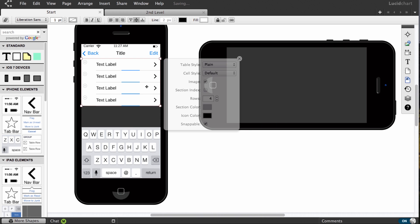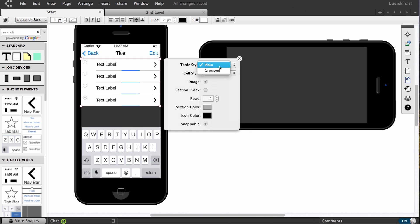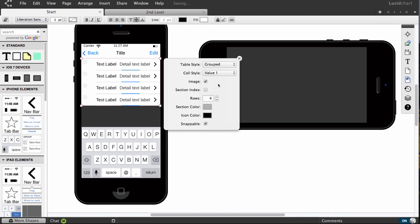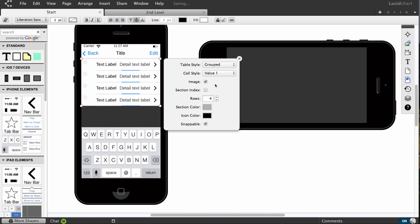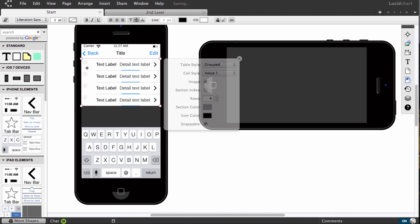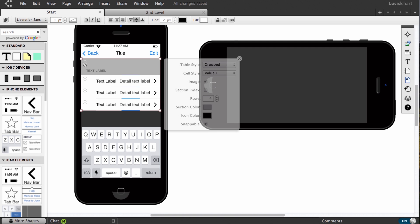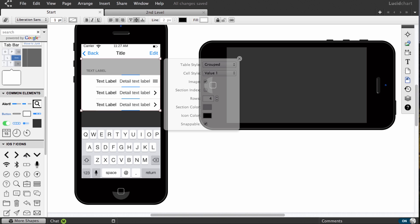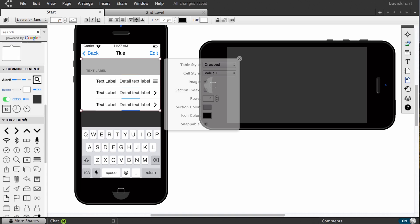Each shape has a context panel with detailed options for style and appearance based on iOS 7 guidelines. In some cases, you can even directly modify the shape. We've also included a set of icons and popular shapes to help you get started.